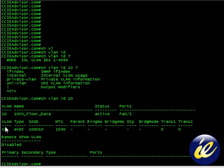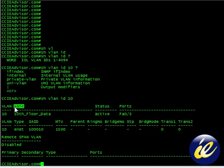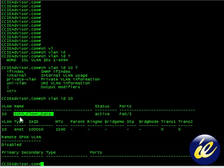And you see all the pertinent information. The VLAN, which is 10. The name, which in this case has been typed as the 10th floor data VLAN.